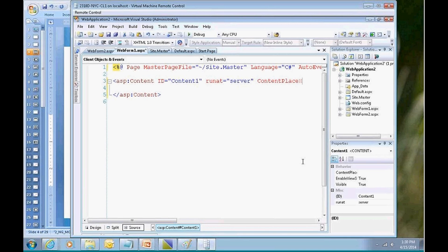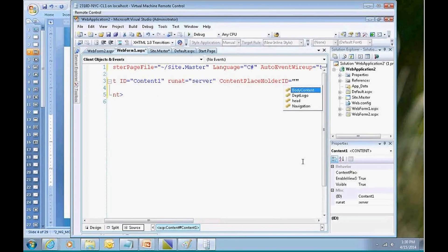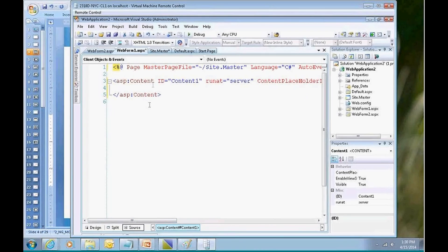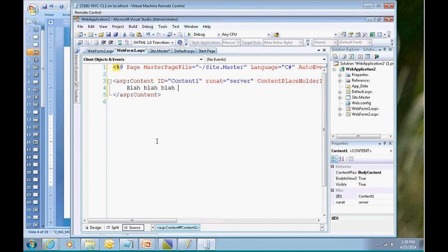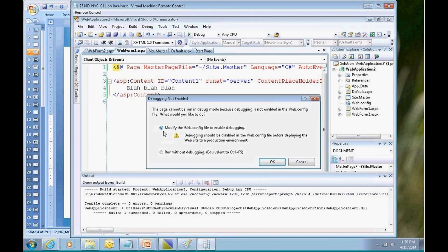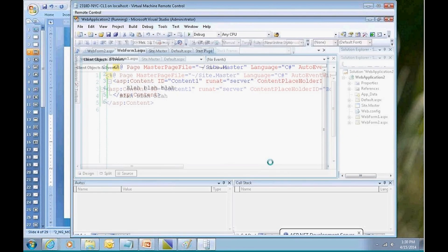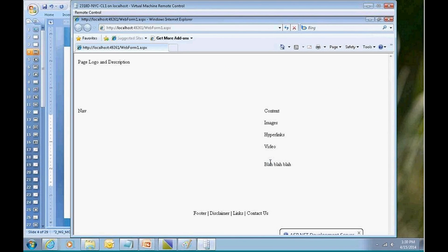Content placeholder ID equals, and then over here I would specify body content. And now I can type in the content for that page, like blah, blah, blah. So now when I run this particular page called Web Form 1, I'm going to get to see my custom content of blah, blah, blah, nested inside of the overall structure of my web application.